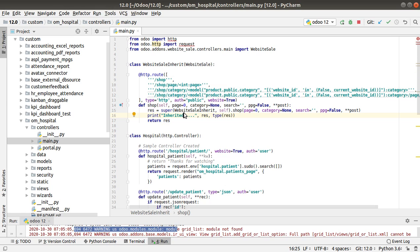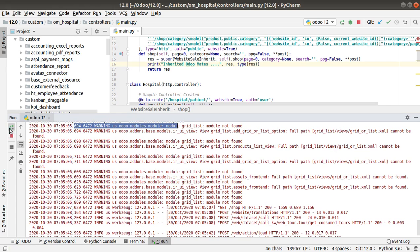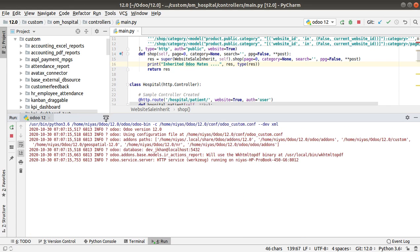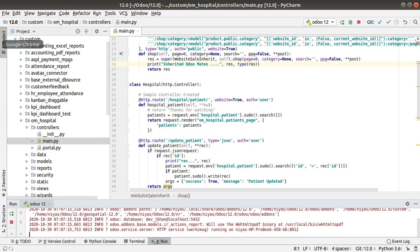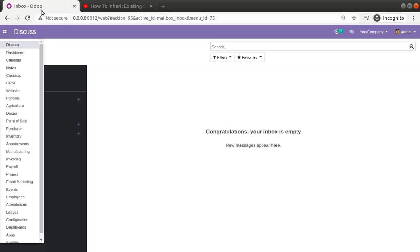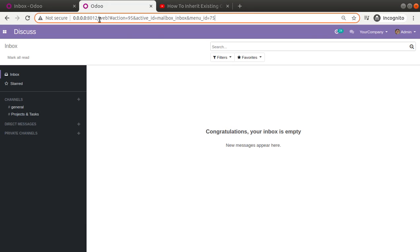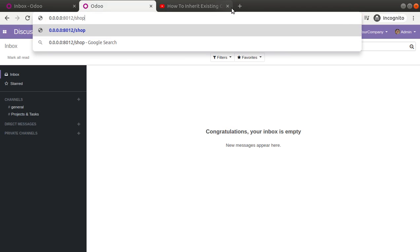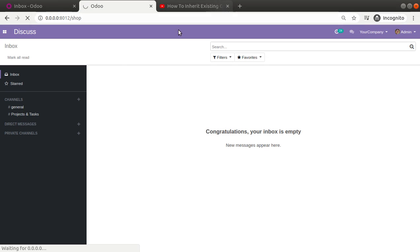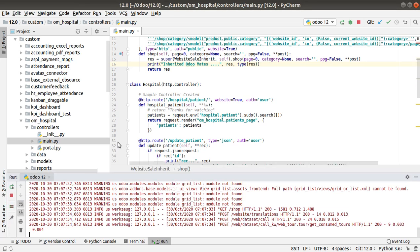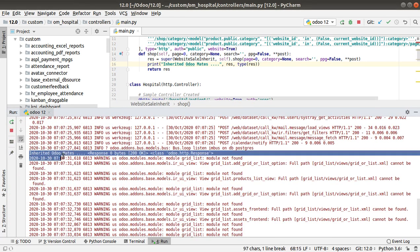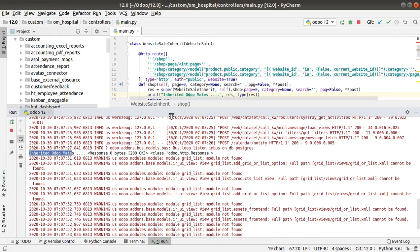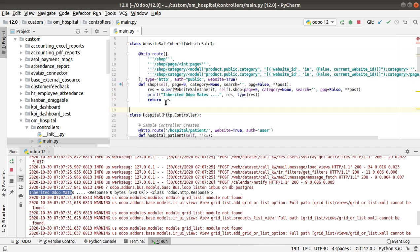We have inherited the controller and added a print statement — 'print inherited Odoo mates'. I'll be changing the string so we can see it in the log statement. After updating the statement, I'll restart the service since I've made changes inside the Python code. Going to the browser, I'll duplicate this tab and go to the shop URL by editing the URL and changing the controller to /shop. Once this controller is loaded, in the log you can see the print statement coming — 'inherited Odoo mates'.